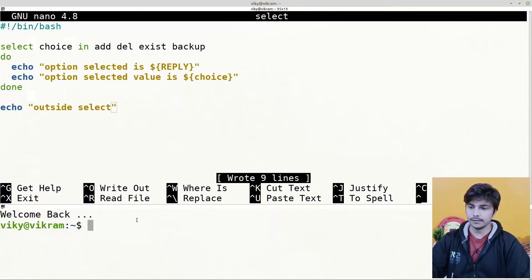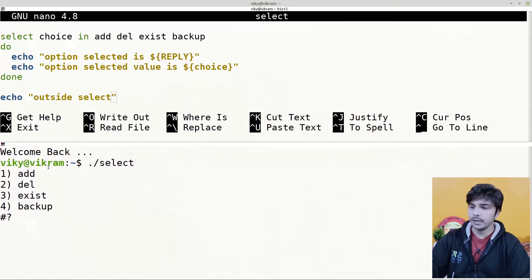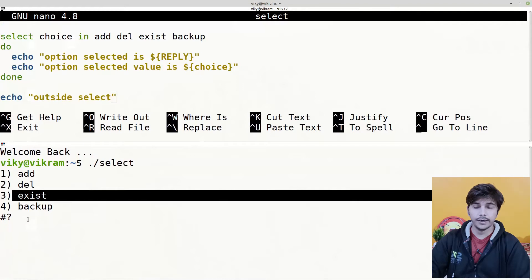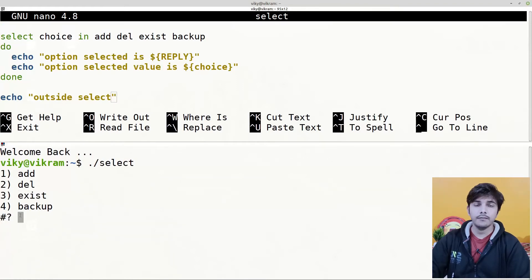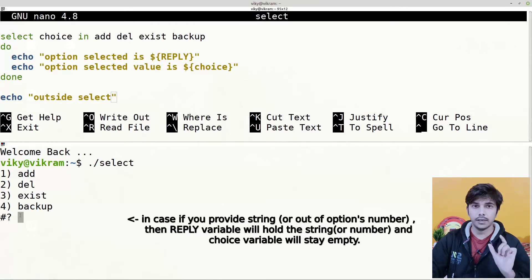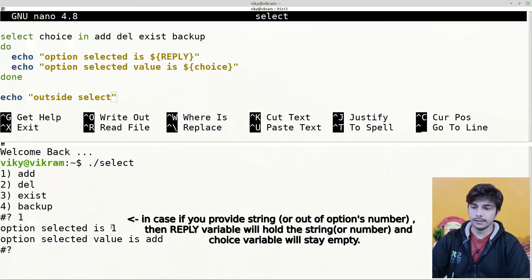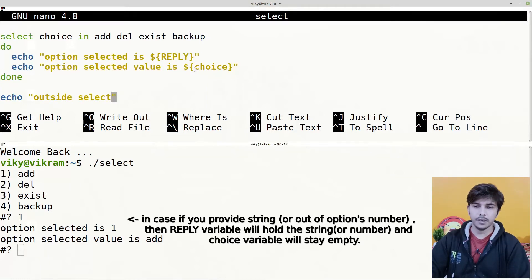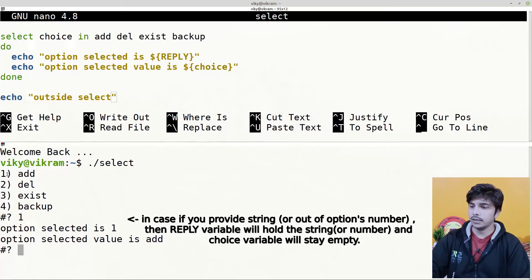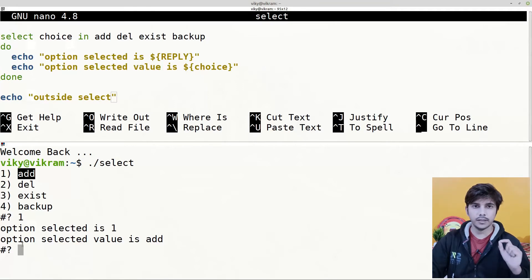Let's save it and execute our shell script. It prompts us with the options: add is first, del is second, exist is third, backup is fourth. We need to provide a number, not a string. If I write '1', option selected is 1 and its value is 'add' — so REPLY holds the option number while 'choice' holds the option's string value.